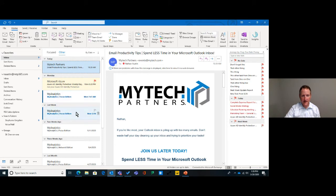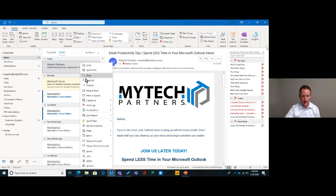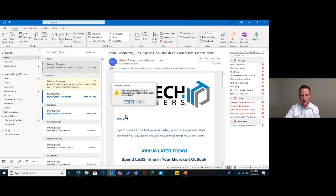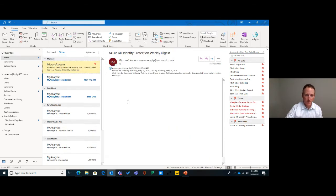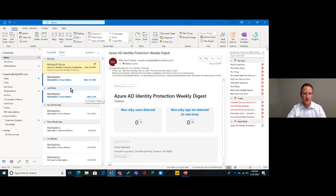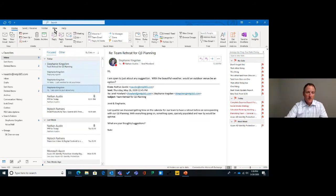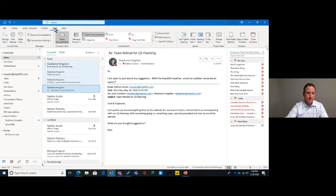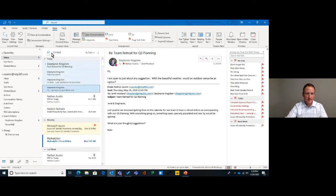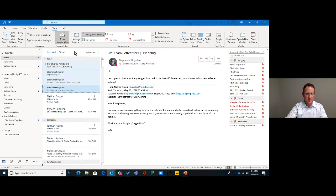I can build my preferences as far as which emails I want to see in my Focused inbox or my Other inbox. For something I do want to see — like a message from My Tech — I can right-click and say 'move to Focused' or 'always move to Focused.' If you don't like either option, you can come up to the View tab and click 'Show Focused Inbox' to toggle it on or off.